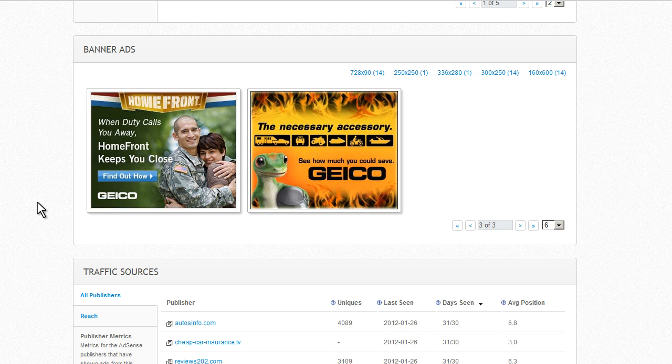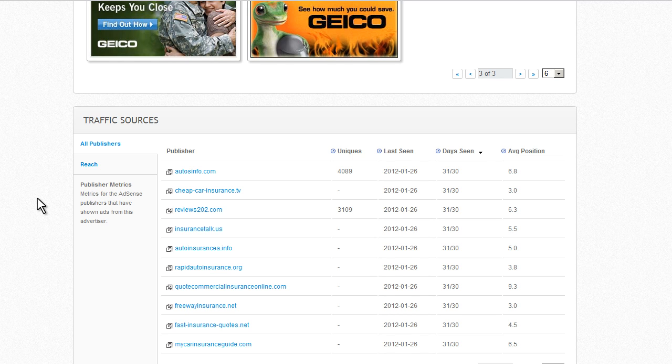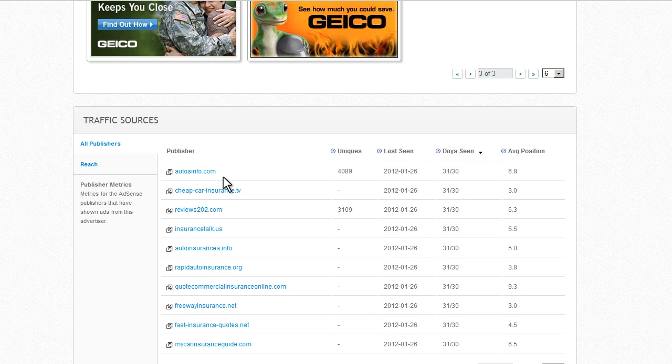If we go further down in the intelligence profile, we can see all the traffic sources, all the placements. Right away we can also see that in the last 30 days, Geico has been prominent on the following sites among others.